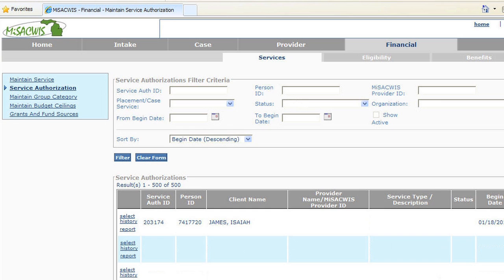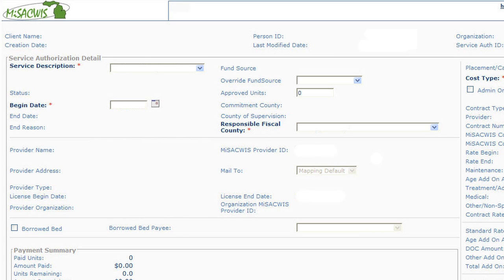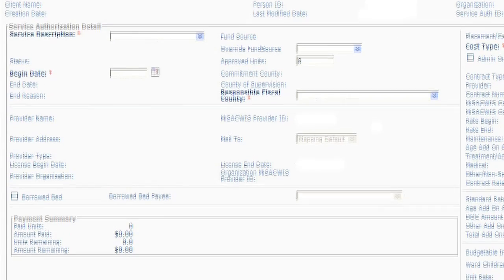The filter allows you to narrow your search. Entering the child's person ID and clicking Filter takes you to the Service Authorization Detail screen, where you will see the Service Authorization for the person filtered.